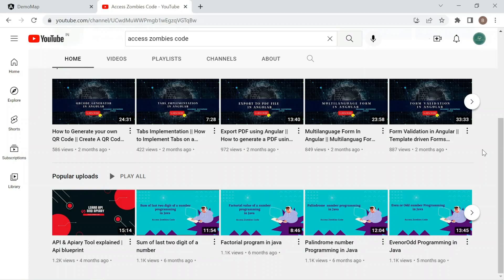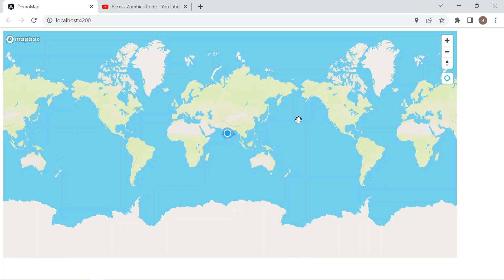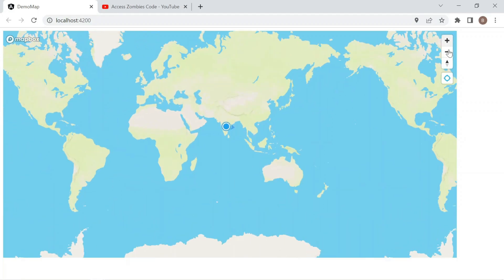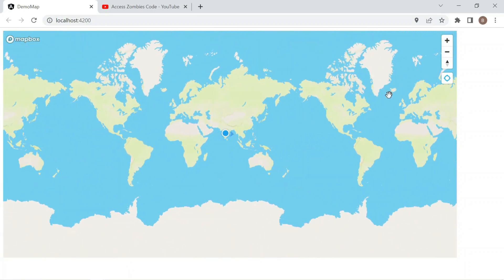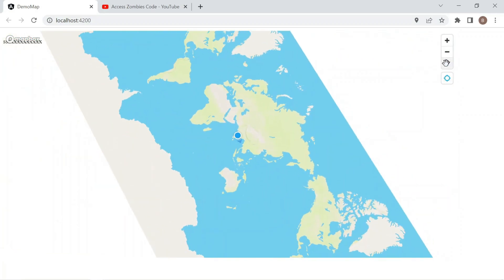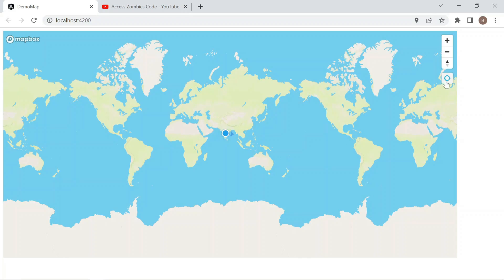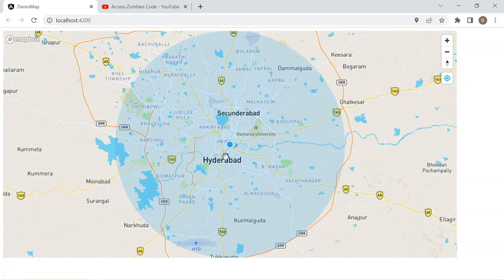Hello friends, welcome to XSZombieCode. Today we are going to learn how to create a map in Angular and also how to detect user location in Angular. Let me show you what we are going to do in this video. This is the world map — I can zoom in and zoom out using the buttons, move the direction of the world map, and at the end trace my location using the 'Find My Location' button, which directly traces where I currently am.